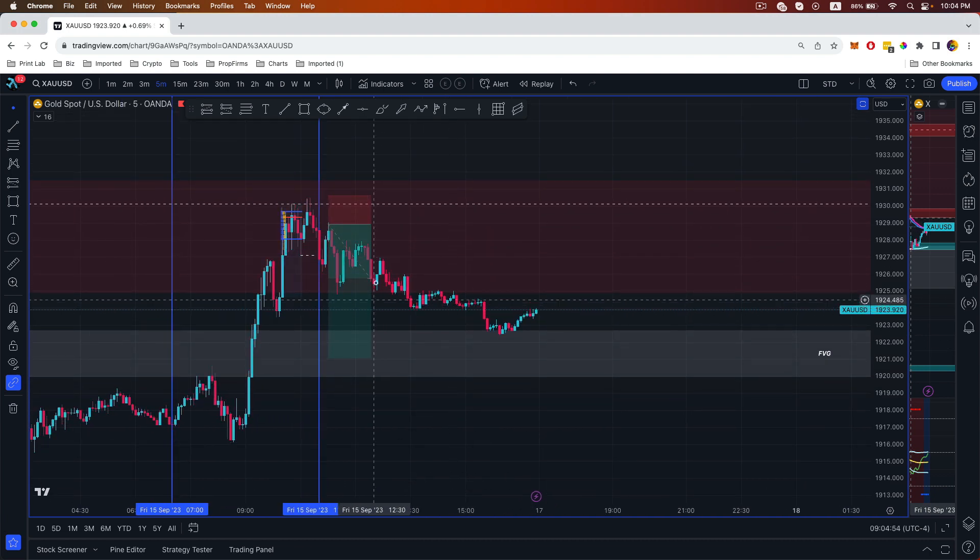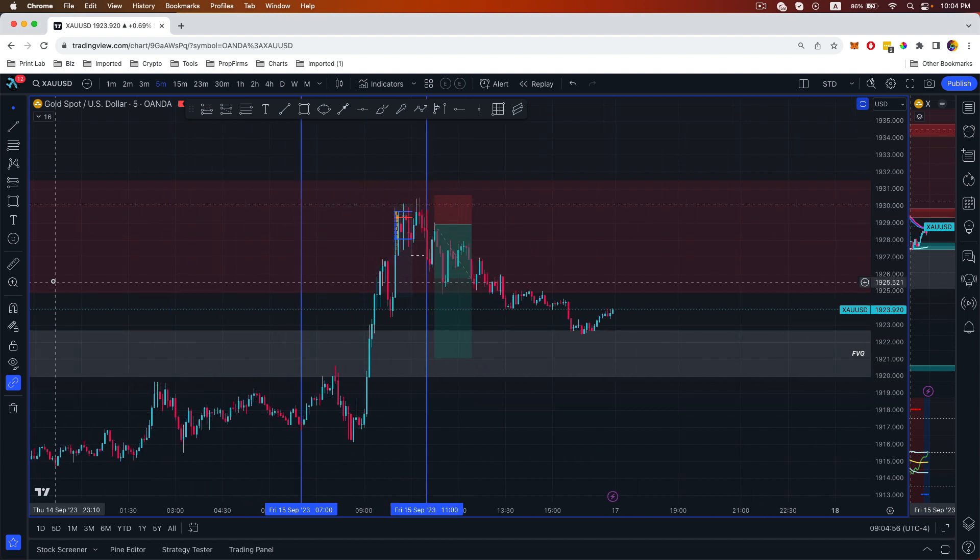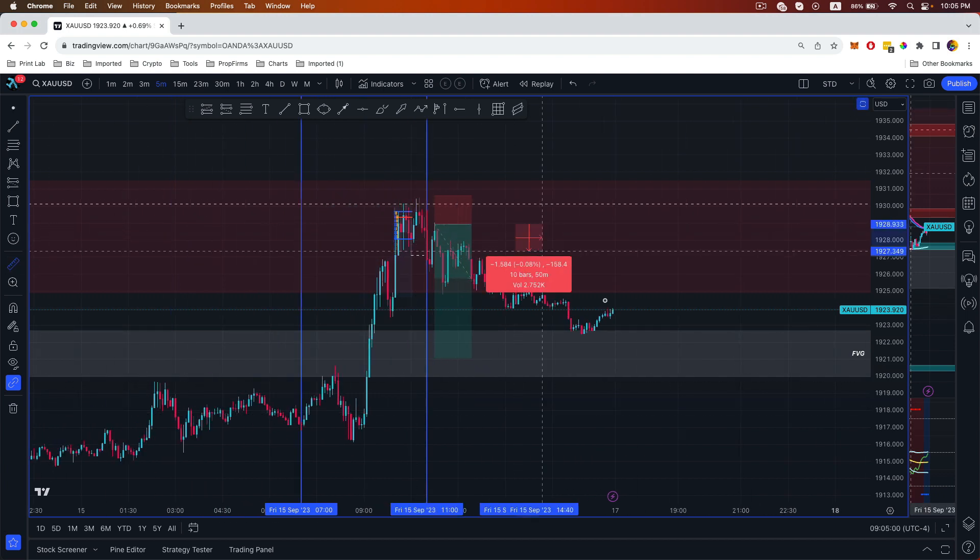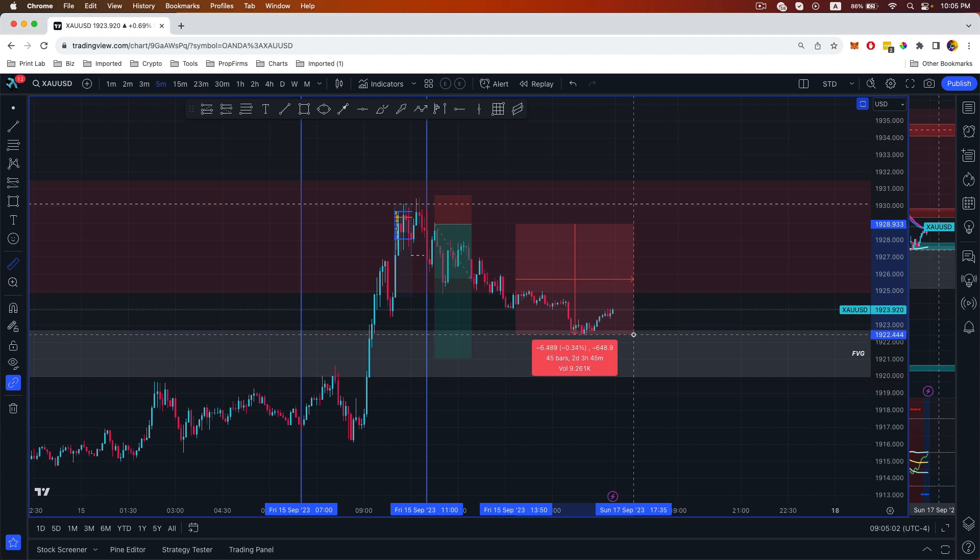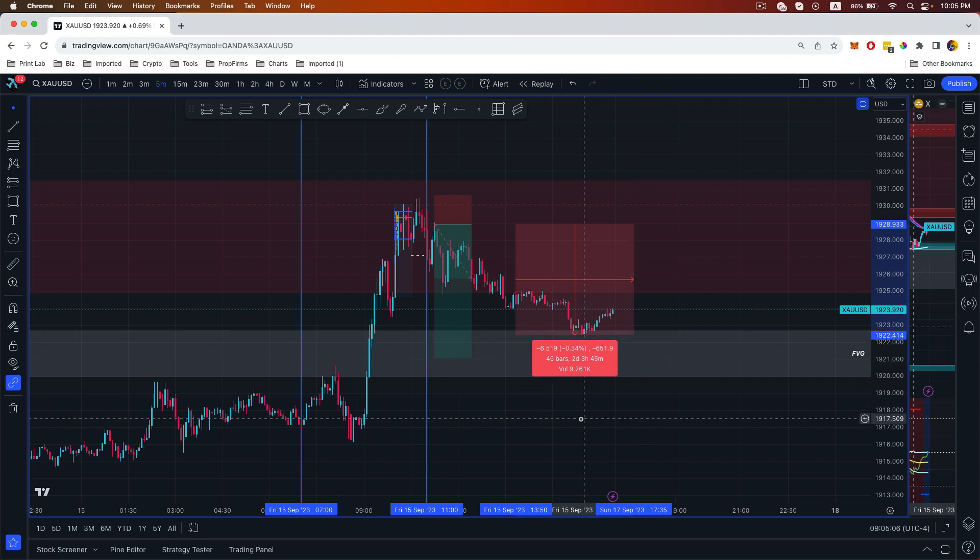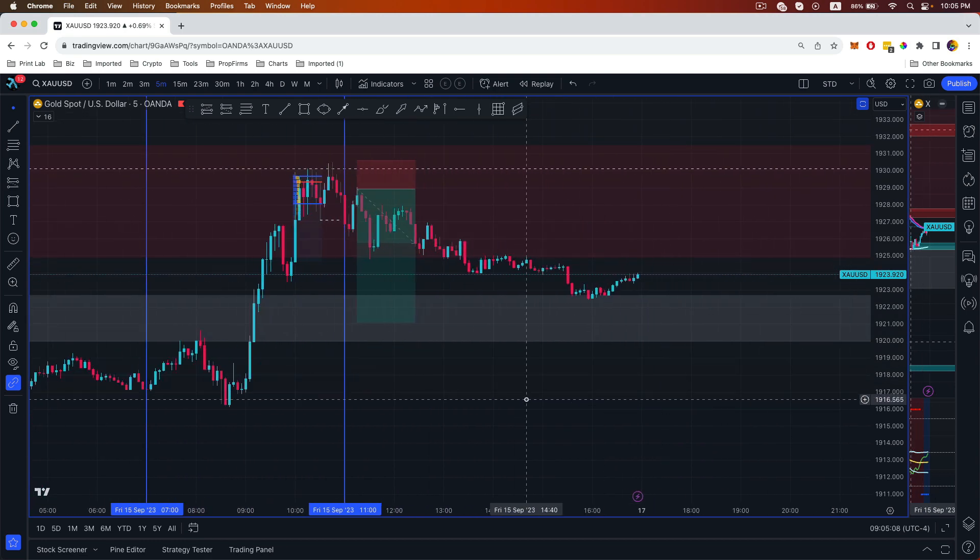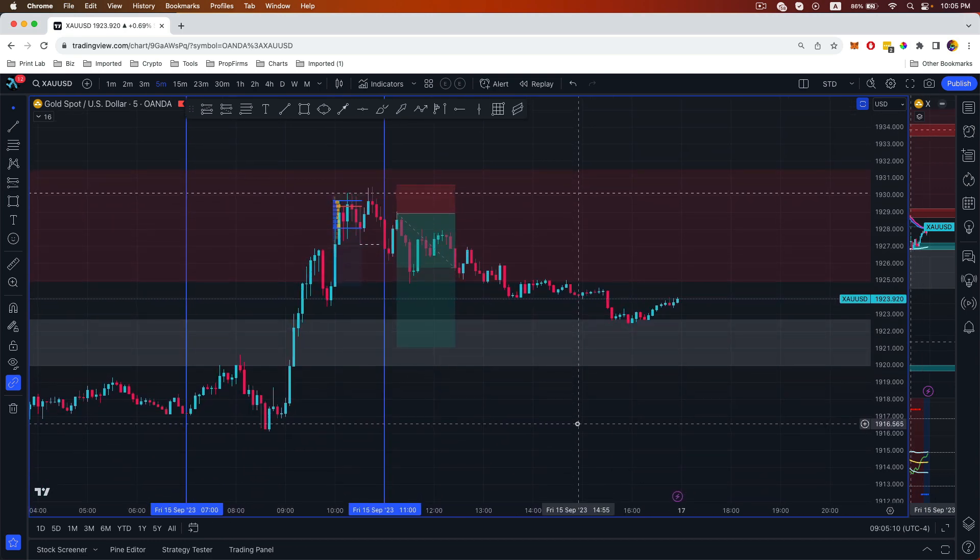It was a really nice trade. I closed out at 55 pips but it actually ran to 64, 65 pips.